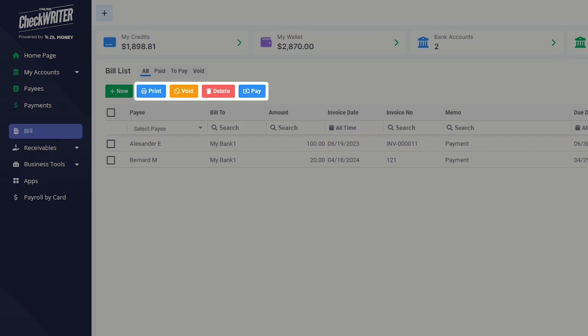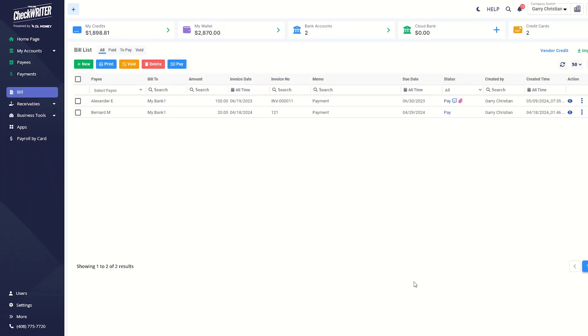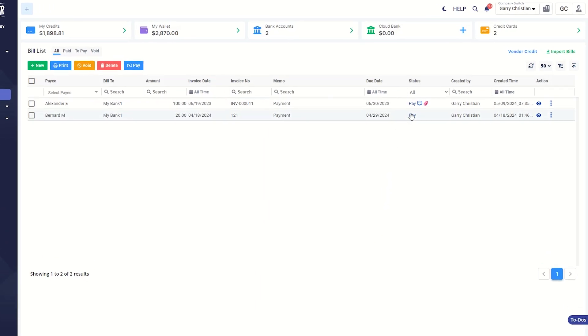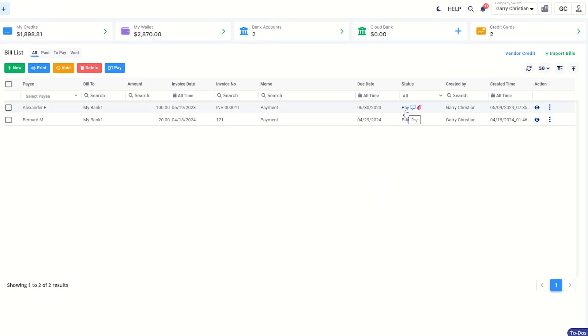Using these buttons, you can print, void, delete, and pay the bill. You can also pay the bill by clicking this button. View the bill details by clicking the i button.